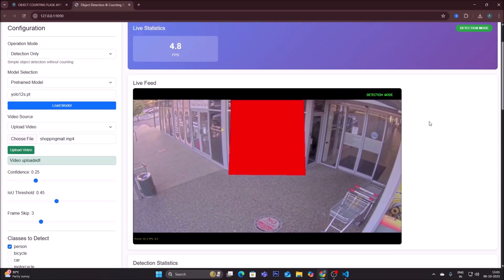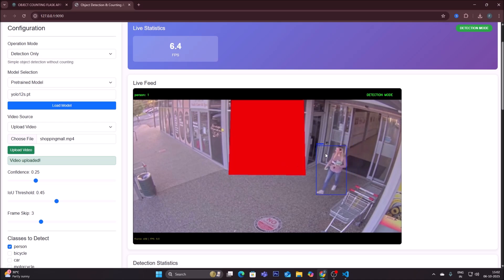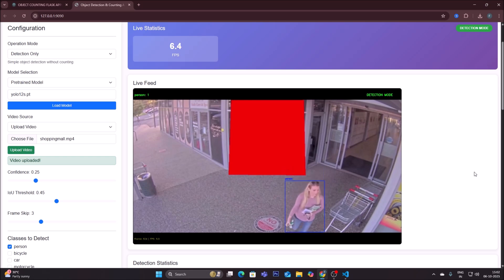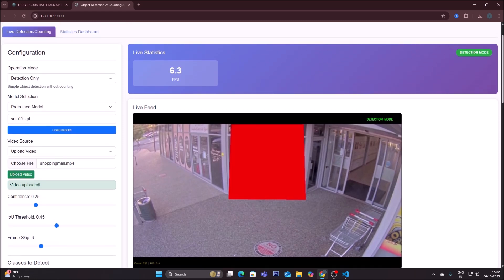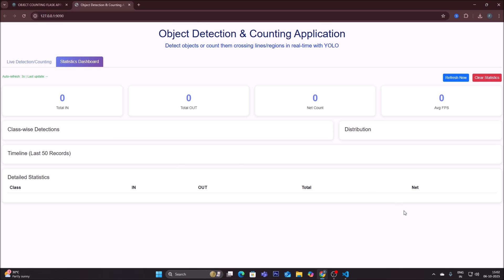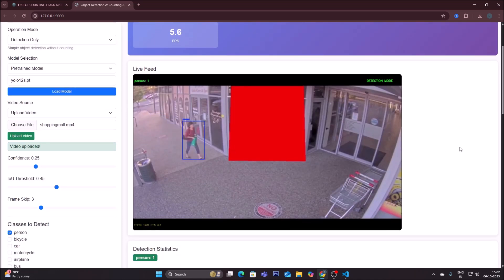Click 'start detection' and it will begin. You can see the live frame with FPS displayed, and a person is detected — coming out of a shopping mall. We are in detection mode, so there is only detection: 'person 1.' This is not counting. If you go to the statistics dashboard, there will be no statistics because statistics are only available for counting mode, not normal object detection.